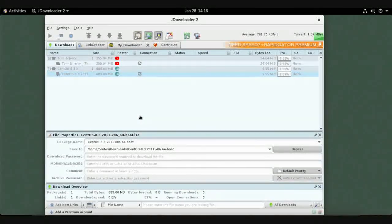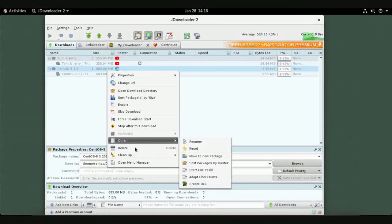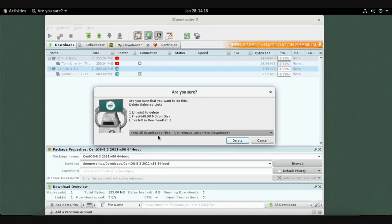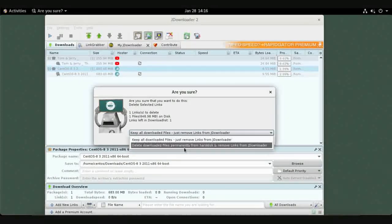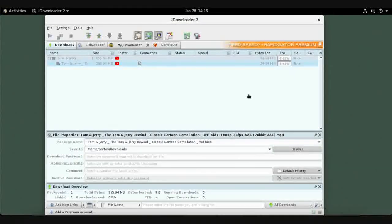To delete a download, right-click it and choose Delete. You have two options: delete the link with the downloaded data, or delete the link without the data. That is how to download from the internet on Linux using JDownloader — thank you.